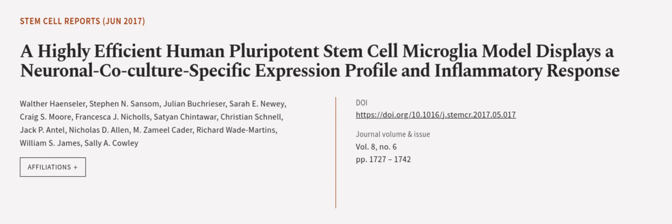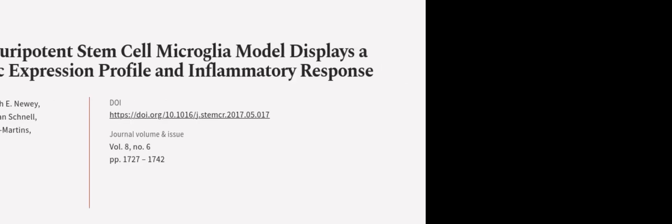This article was authored by Walter Hensseler, Stephen N. Sansom, Julian Buchreser, and others. Wearearticle.tv, links in the description below.